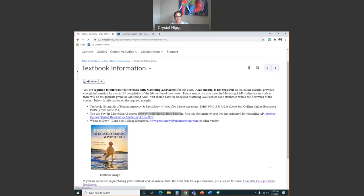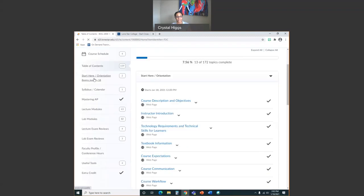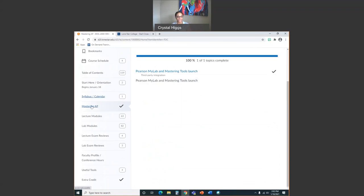You have to register for Mastering A&P through D2L — don't go to Pearson.com directly. Follow that document's instructions in your student orientation. Once you follow those directions, you'll understand the Mastering A&P link in your table of contents. Part of your registration involves clicking on Mastering A&P, clicking on Pearson, and getting registered — this is also where you'll find a lot of your homework through Pearson's Mastering A&P.